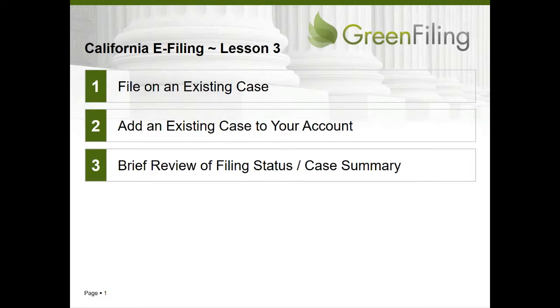Welcome to Lesson 3 of Green Filing's Video Training Series for E-Filing in the California Courts. In Lesson 2, we started or filed a new case. Now we'd like to focus on how to file a new document on an existing case.